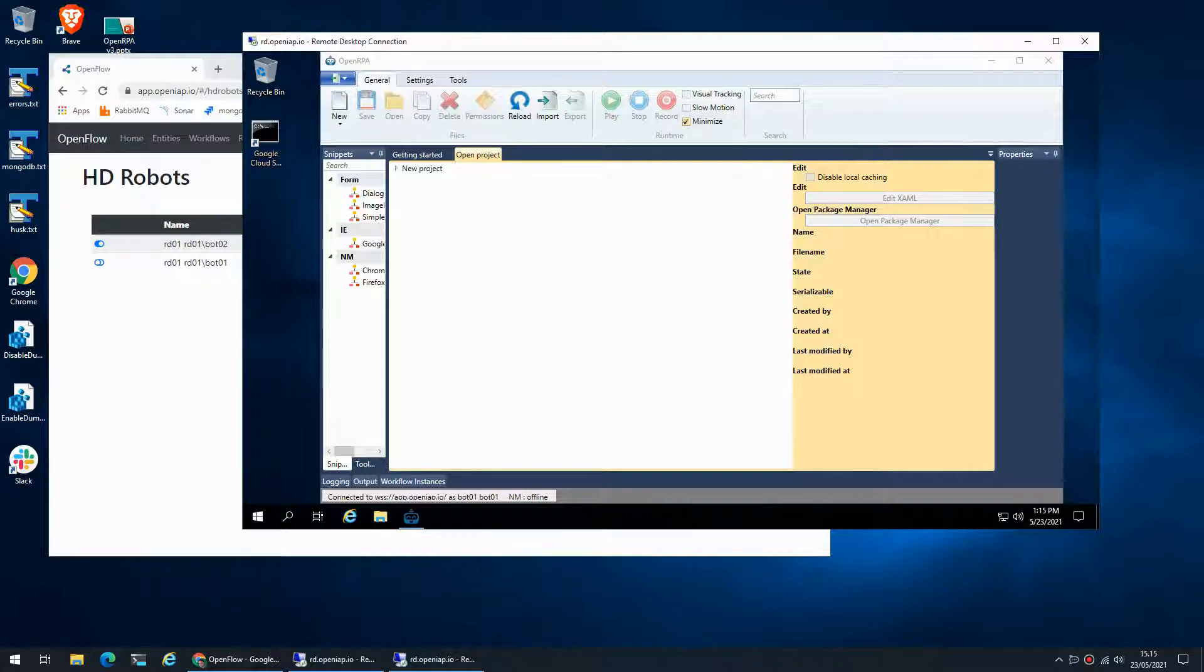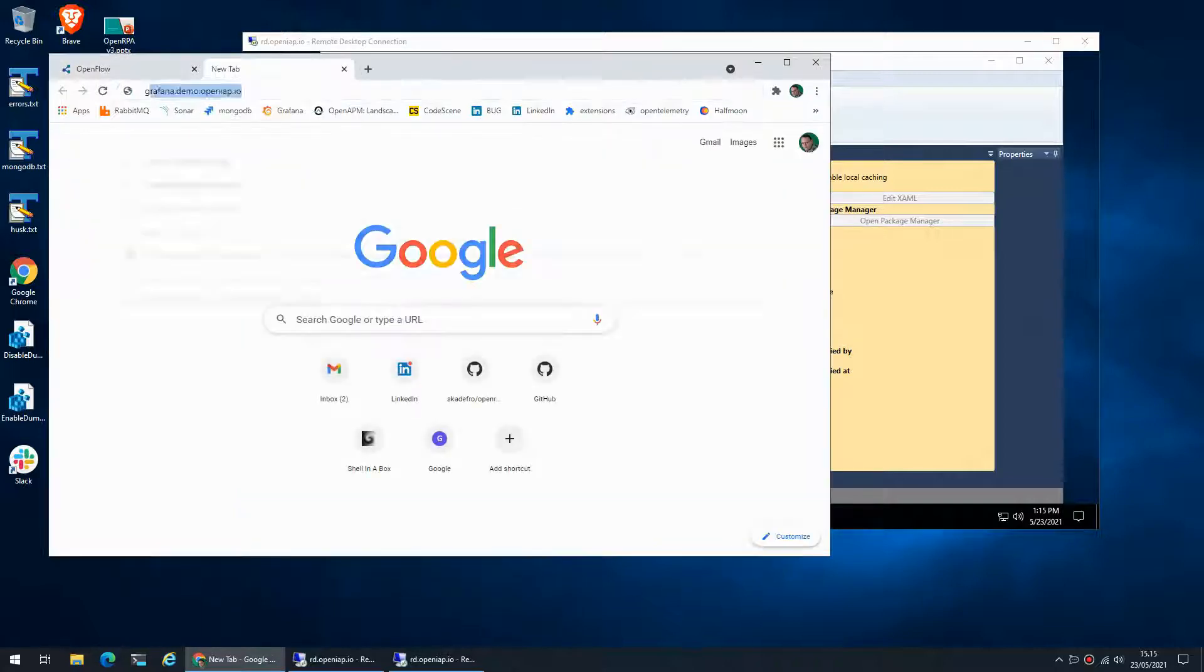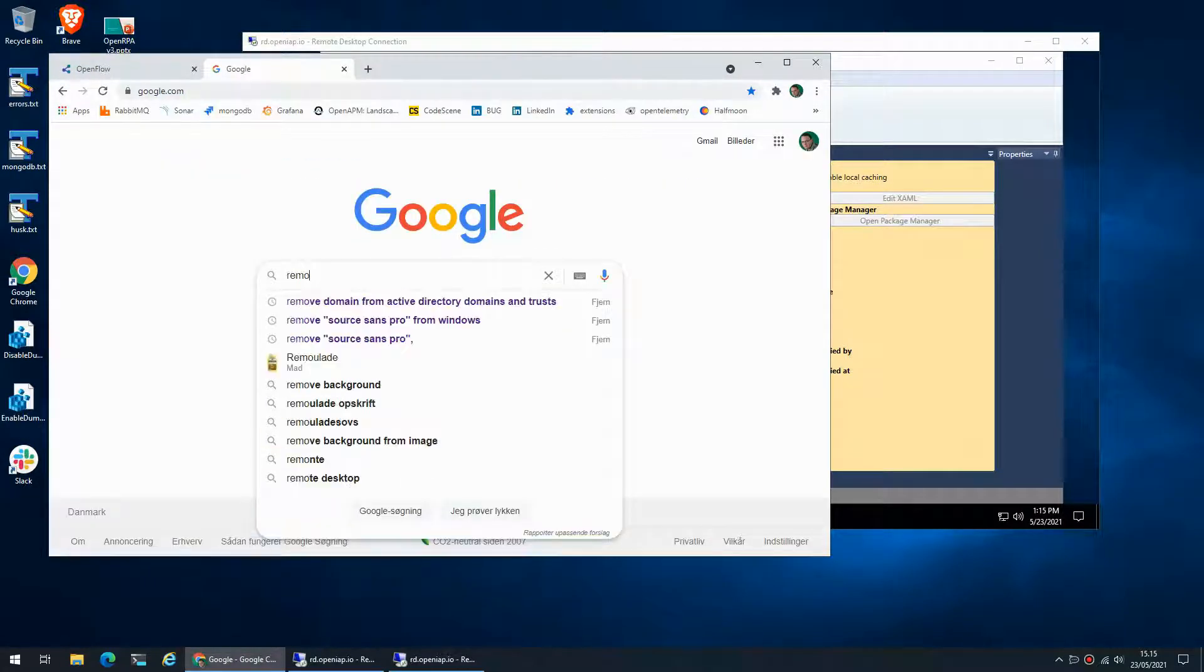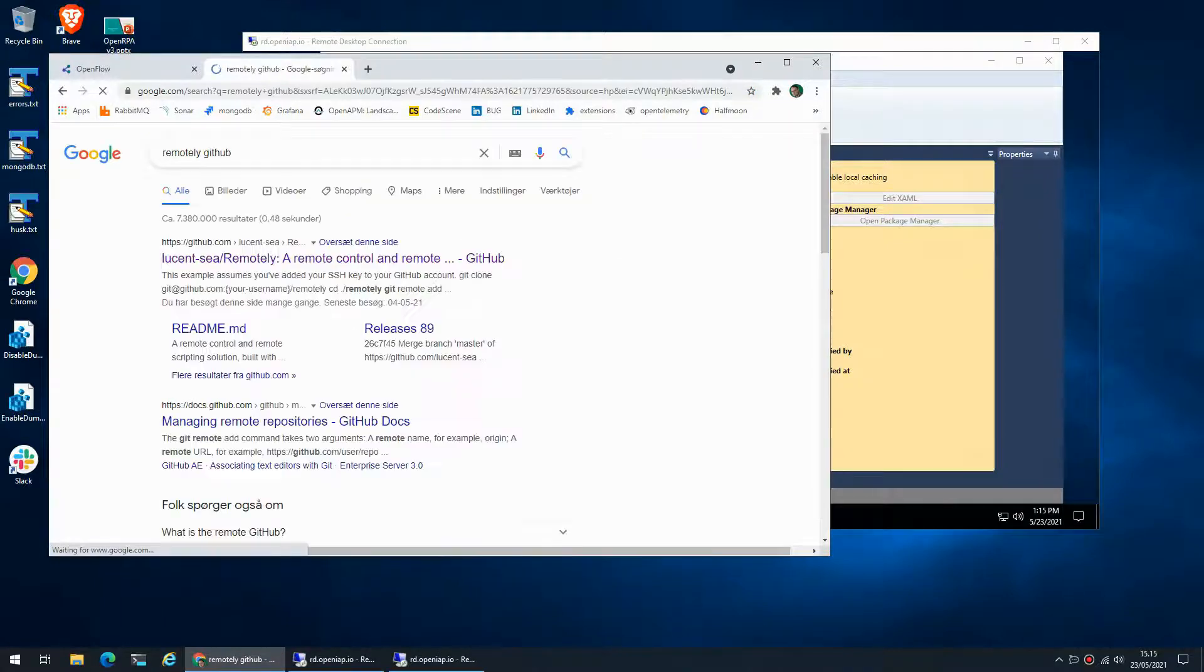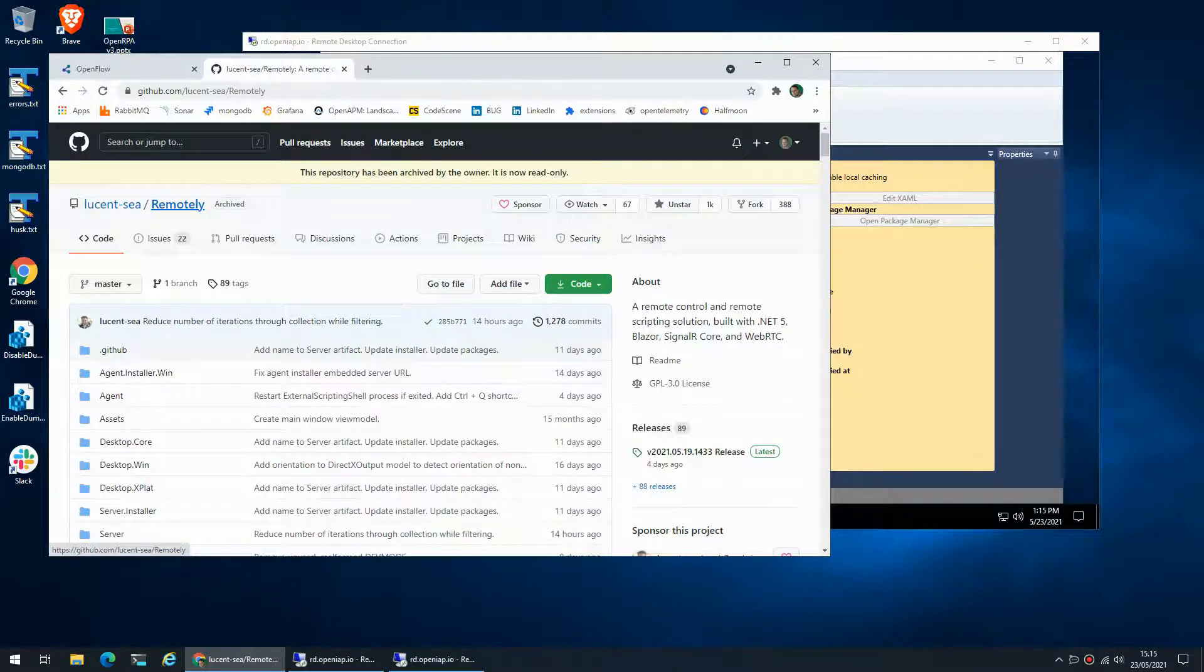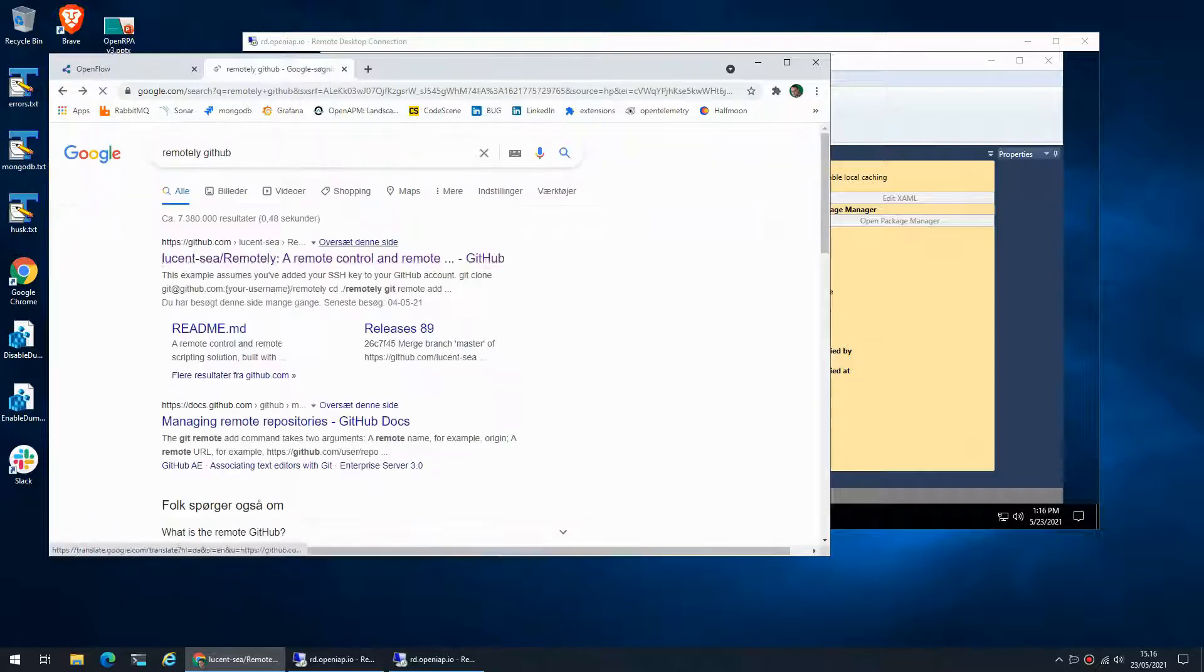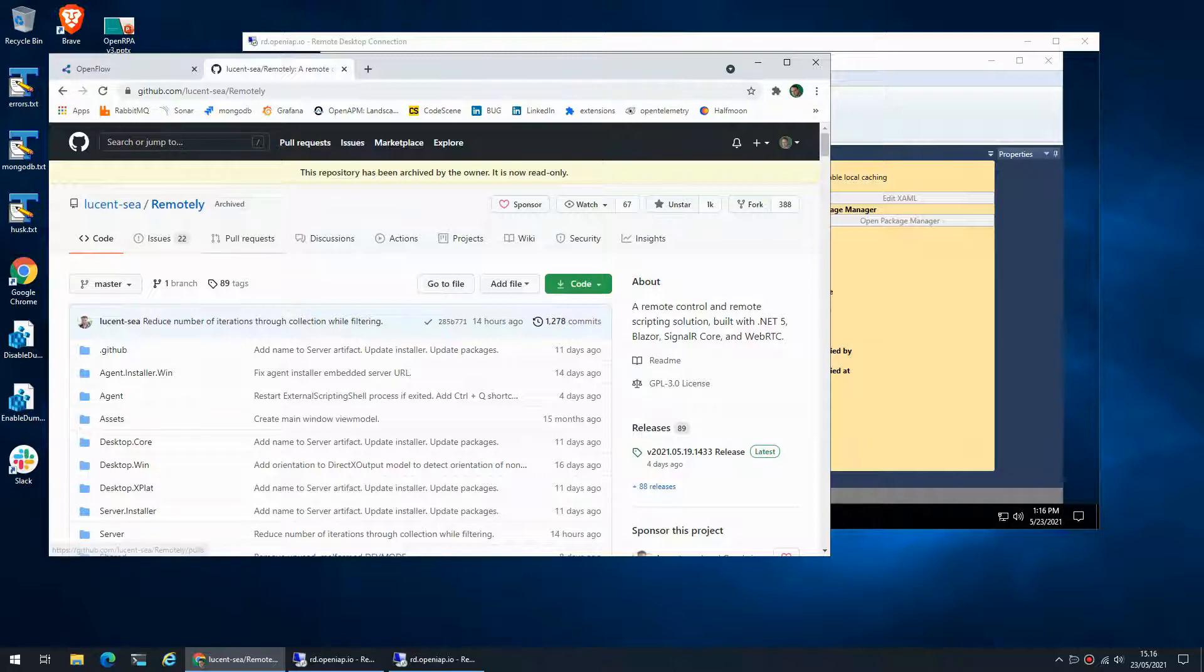But I came across a super awesome open source project called Remotely. The guy behind this, Susan, super talented guy, created this product that you can think of as an open source version of TeamViewer, but it is actually quite a lot of other things as well, it's super awesome.